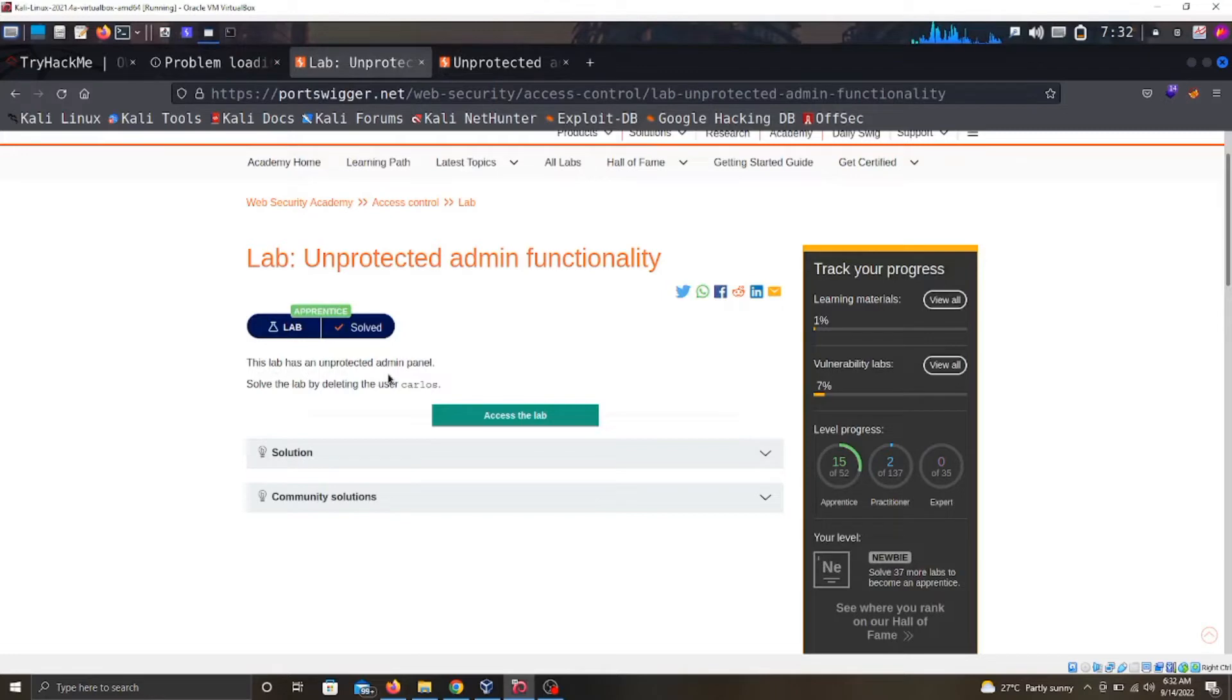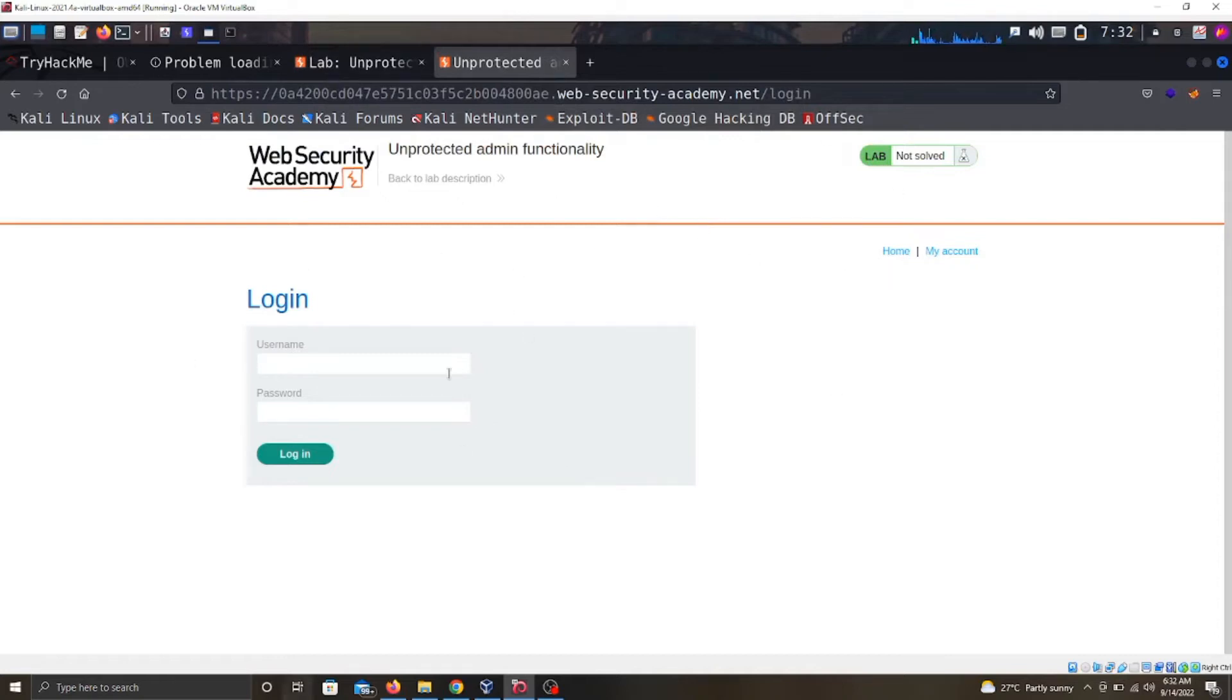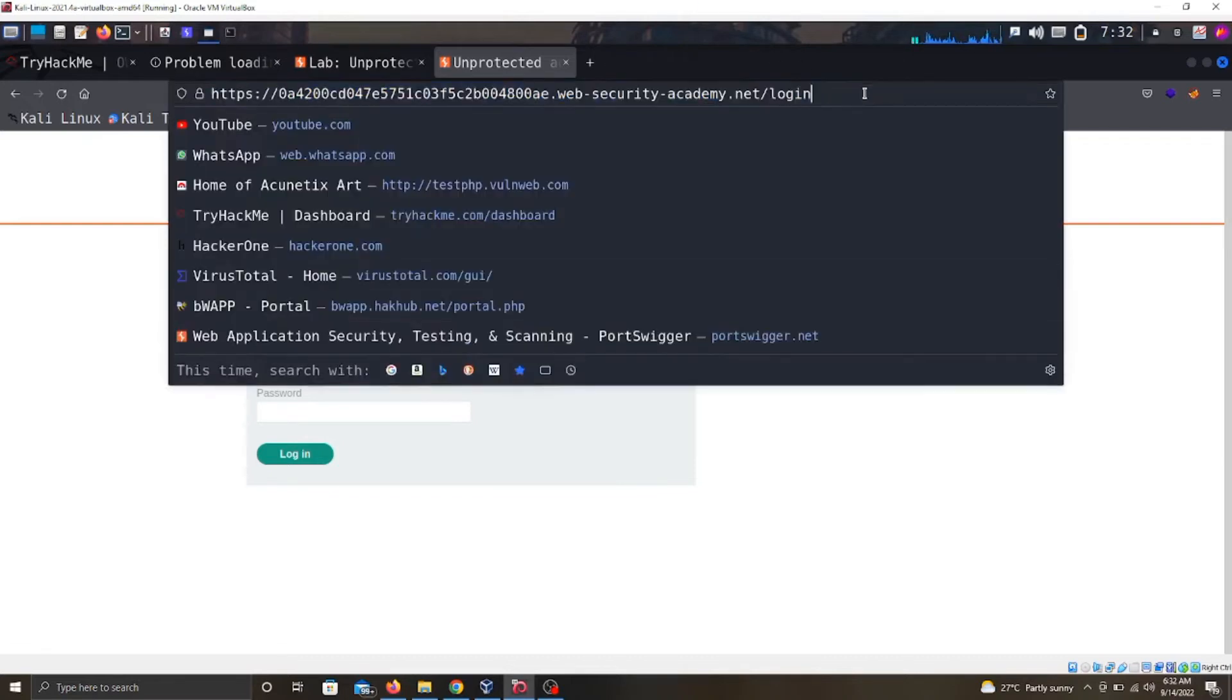The lab has an unprotected admin panel. Solve the lab by deleting the user Carlos. When we log into this lab, we should be able to act as the admin and delete the user Carlos. But looking at this, it doesn't have a lot of information on here. So I'll start thinking, what if I try to inject - since there is a /login, what about there is a path to the admin?